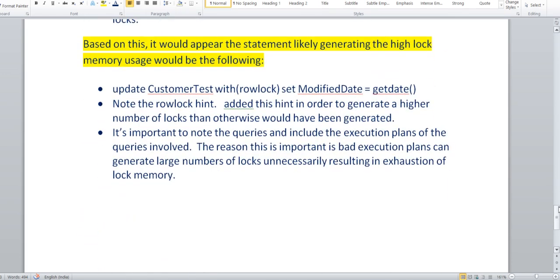These are the recommendations. You have to check with all the details, suggest the lock hint, and give the execution plan. Moreover, bad execution plans create a high number of locks unnecessarily, so you need to figure that out.